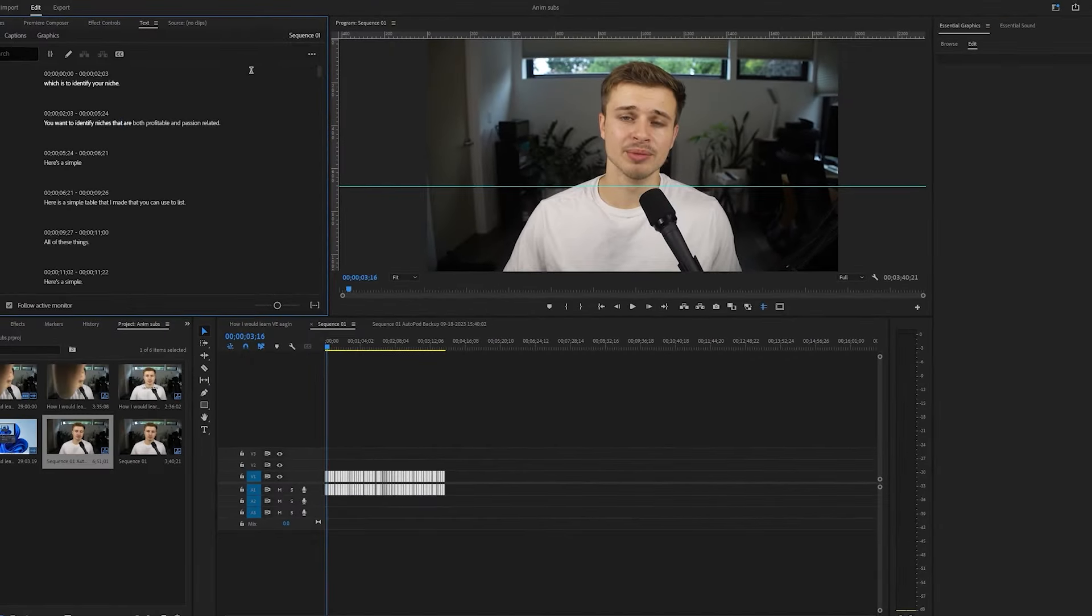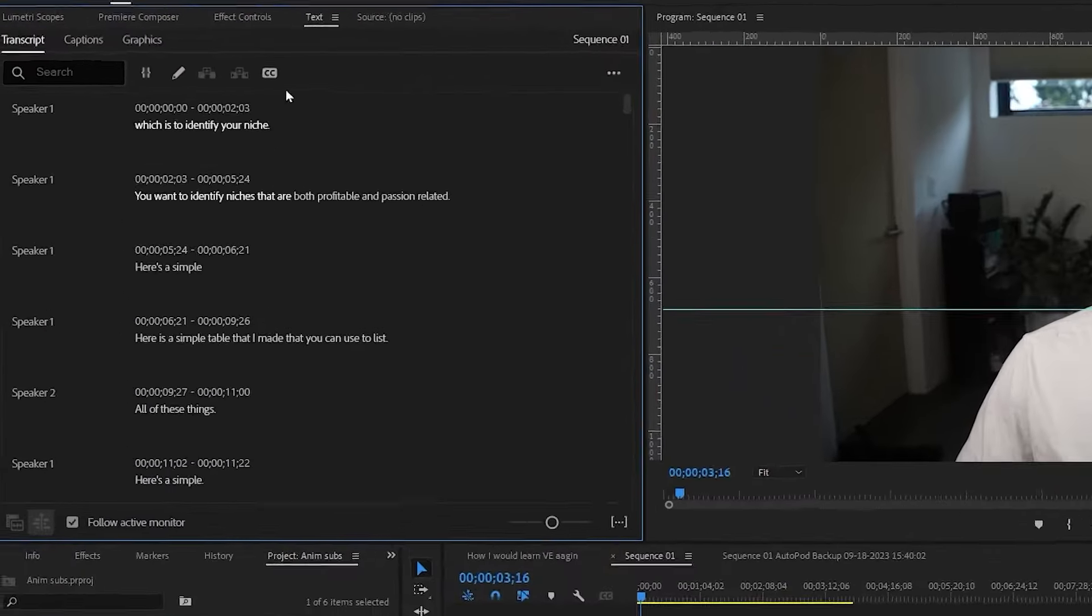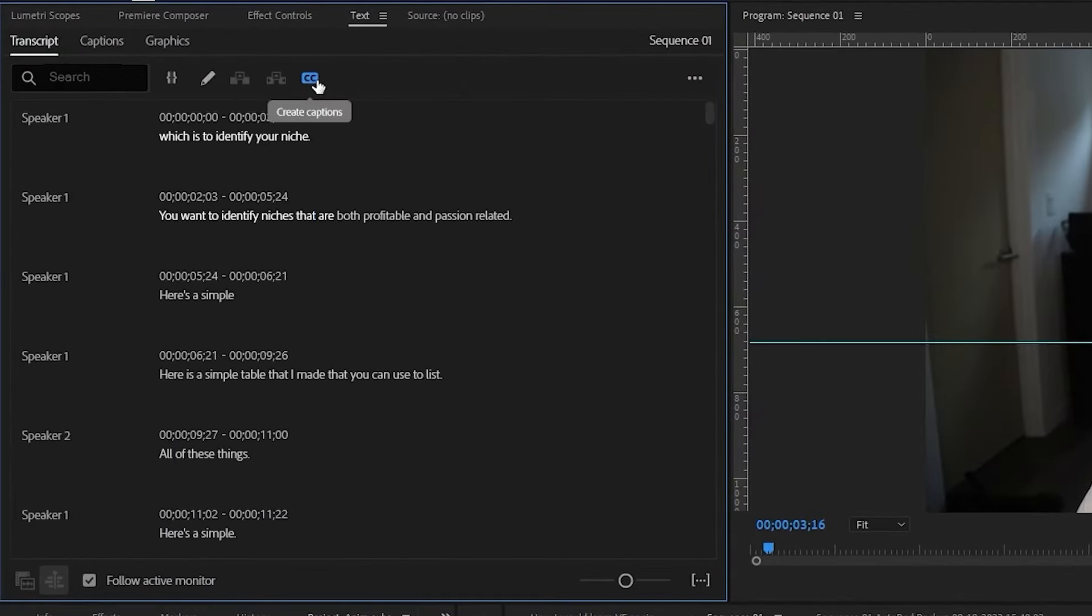If you don't want that on, that's fine. Just make sure you transcribe the sequence whenever you're ready. Then making sure the clips are all still selected, come up to this little CC button, which as you can see is create captions. Click on this.